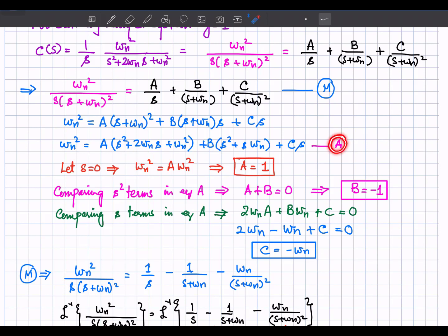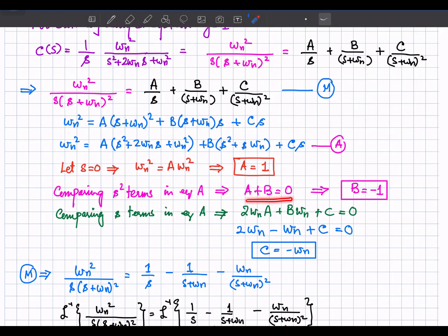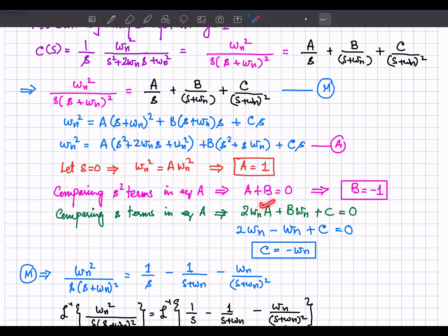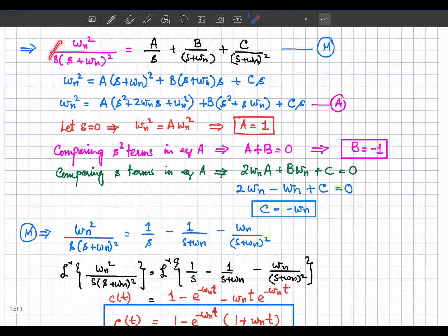Comparing the s squared terms: on one side there is no s squared term, but A and B are both with s squared, so A plus B equals 0, giving B equals minus 1. Comparing the s terms: 2 omega_n A plus B omega_n plus C equals 0. Using the values of A and B, C comes out to be minus omega_n.